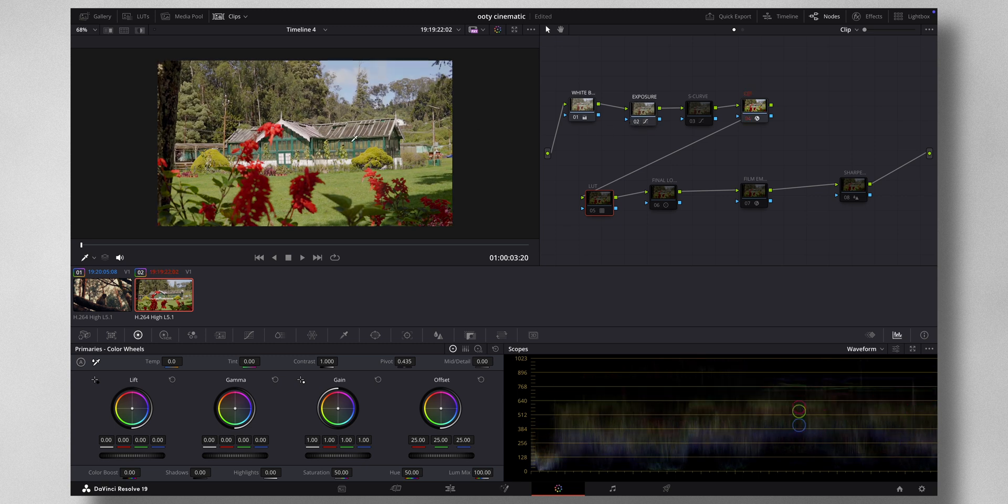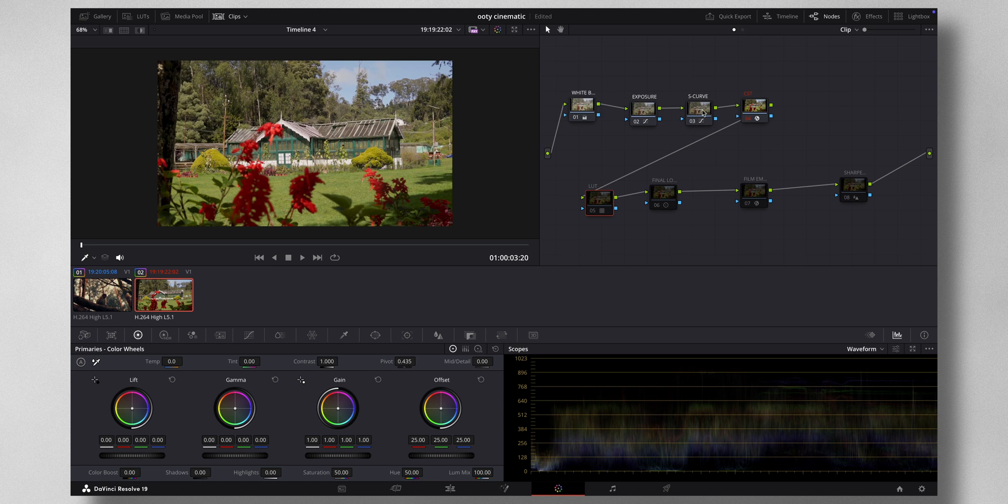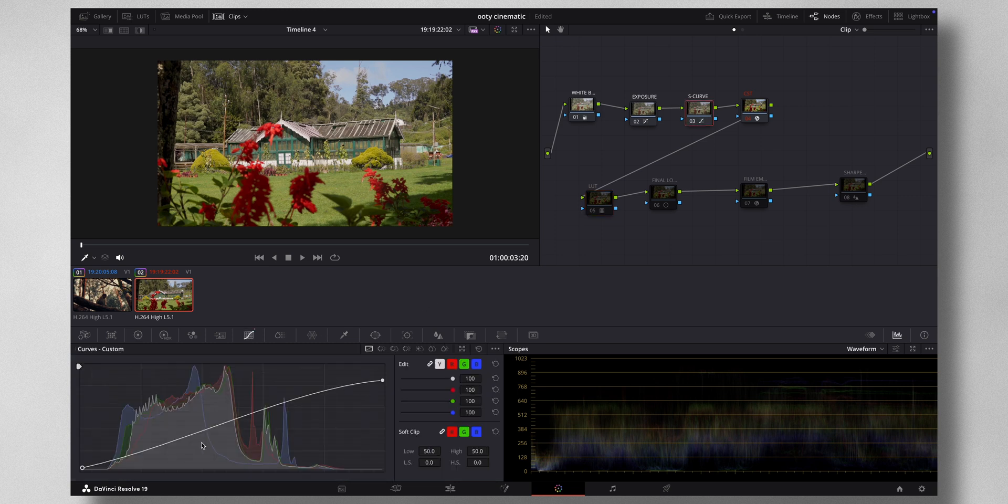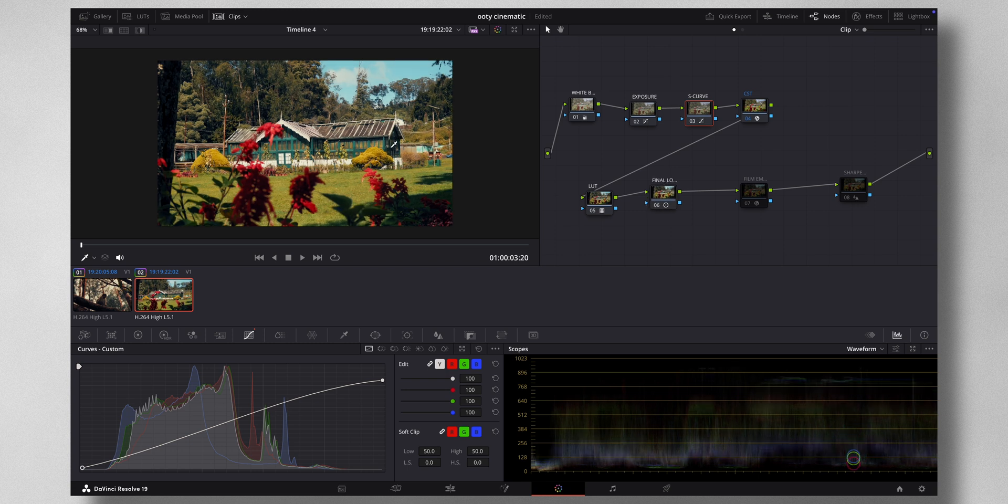Once you are happy with the white balance, I adjust the exposure. I bring the image to somewhat in the middle, make sure that nothing gets above this level and nothing goes below this level. Once that's done, I add in the contrast, the S-curve, like you see here, a slight S-curve. Once that's done, the LUT. The LUT itself pops your footage and makes it cinematic. Then I add in the final look. I've added a bit of contrast again here. Then the sharpening, and finally the film emulation plugin.